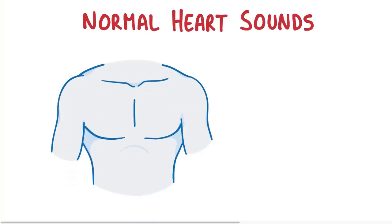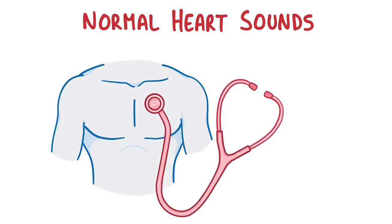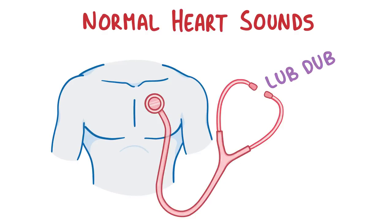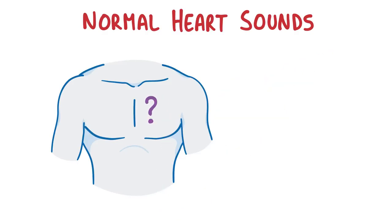If you put a stethoscope over the chest, you'll usually hear something that sounds like lub-dub, lub-dub, lub-dub, which repeats over and over again with each cardiac cycle or heartbeat. Now, the question is, where does this sound come from?